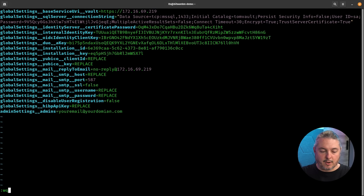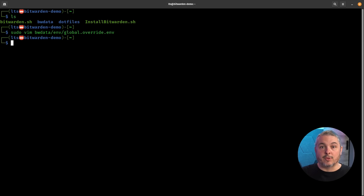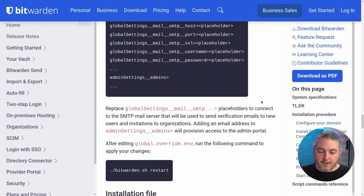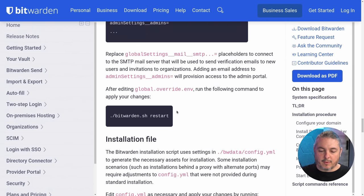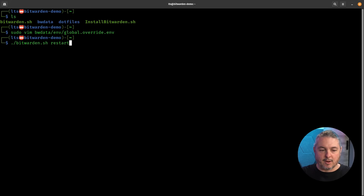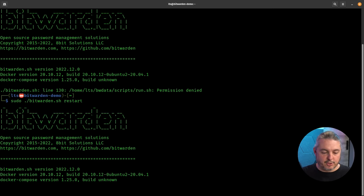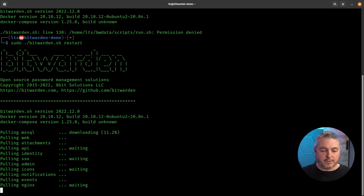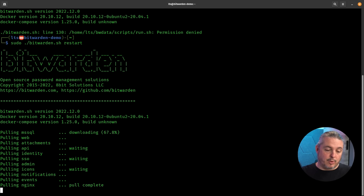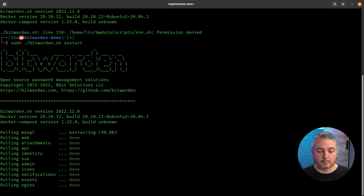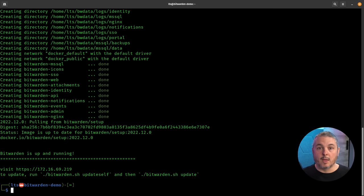Once we've done this, we'll exit from here. Now we can actually do the proper starting of Bitwarden. We just want to run ./bitwarden.sh restart. Note: we need sudo since the LTS user hasn't been added to the Docker permissions group. Now it's going to make sure it has not just the container setup, but it's pulling the actual containers and getting them going. And that's it — Bitwarden is complete.